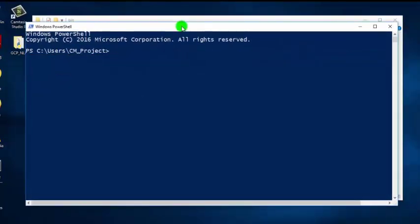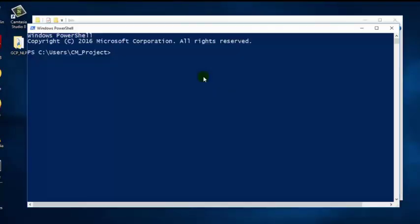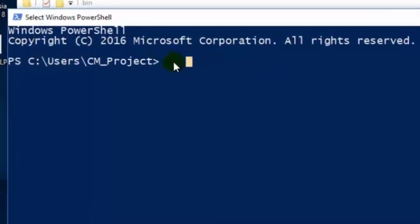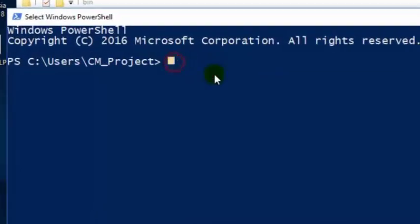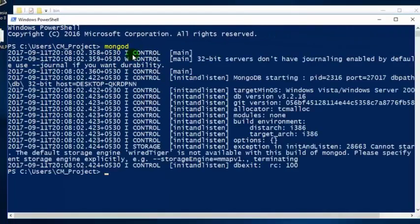Once you have updated the PATH environment variable, you should restart the PowerShell so that the latest settings will apply. Now type 'mongod' and press Enter. Now this is an error.